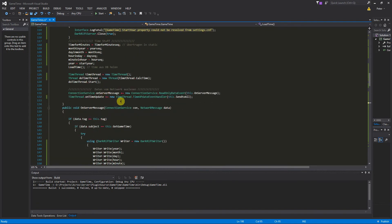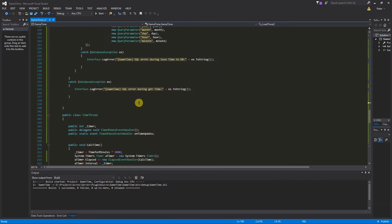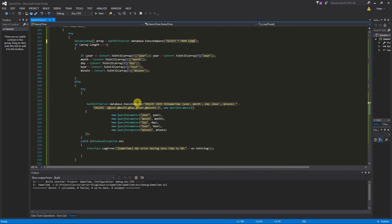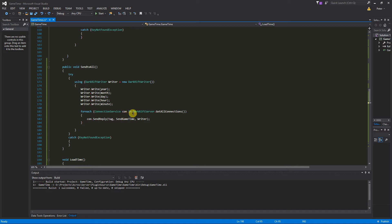We go into our basic class up here and bind ourselves to the new event: TimeThread.OnTimeUpdate plus-equals new TimeThread.TimeUpdateEventHandler, and I call the function SendToAll. Now we have to write this SendToAll function. Scrolling down to it — public void SendToAll — we try using the DarkRift writer and write our year, month, day, hour and minute into it. Then we look for every connection on the server: for each connection ServiceCon in DarkRiftServer.GetAllConnections.